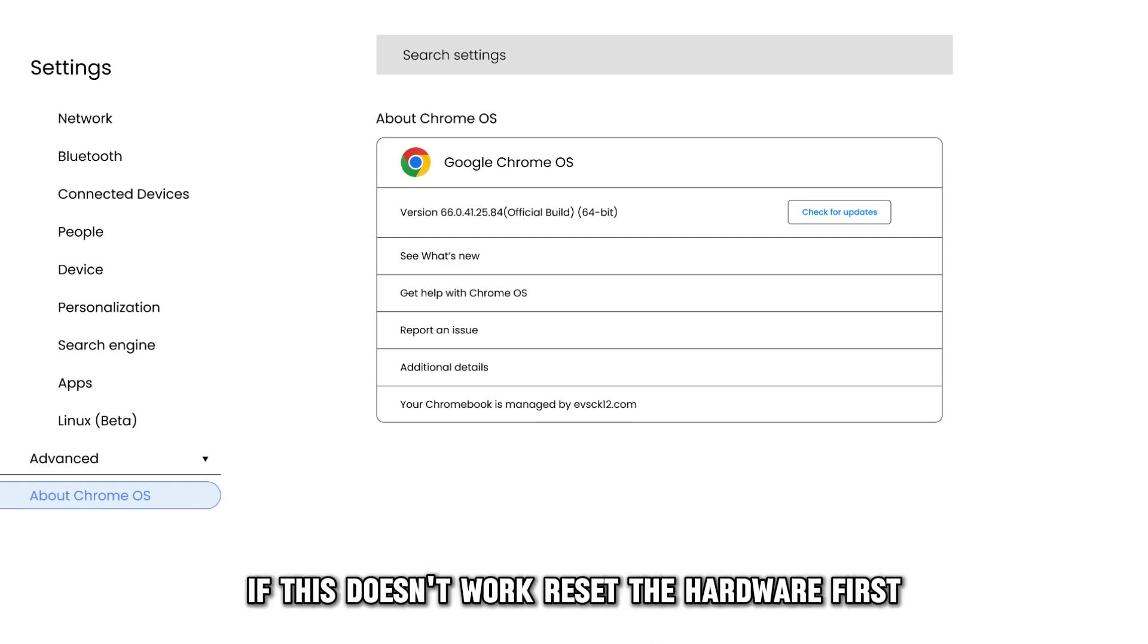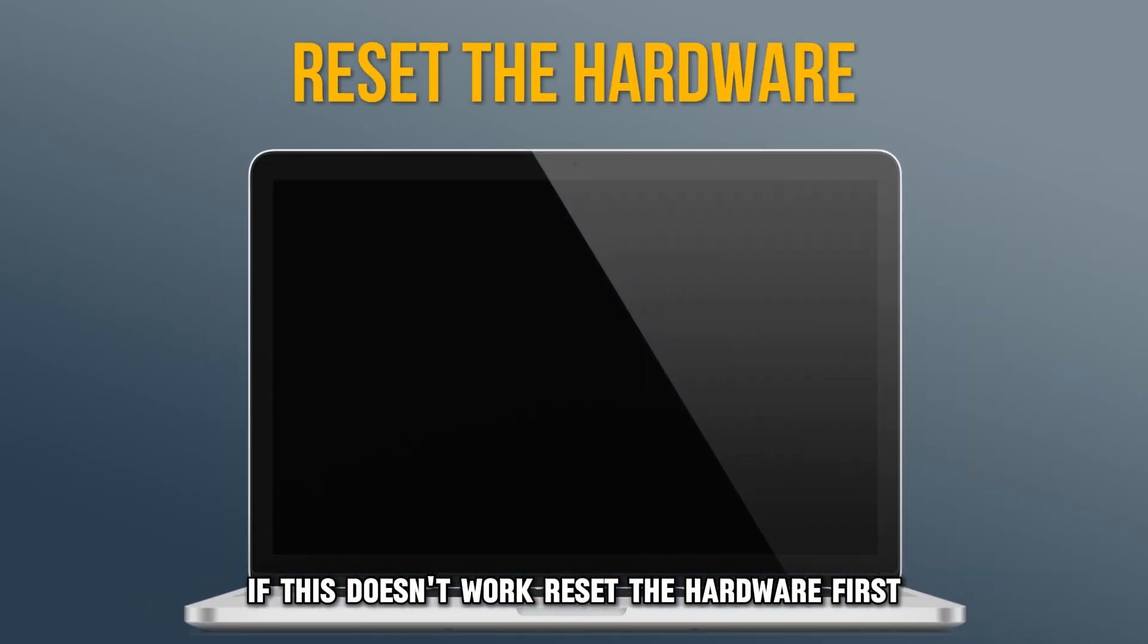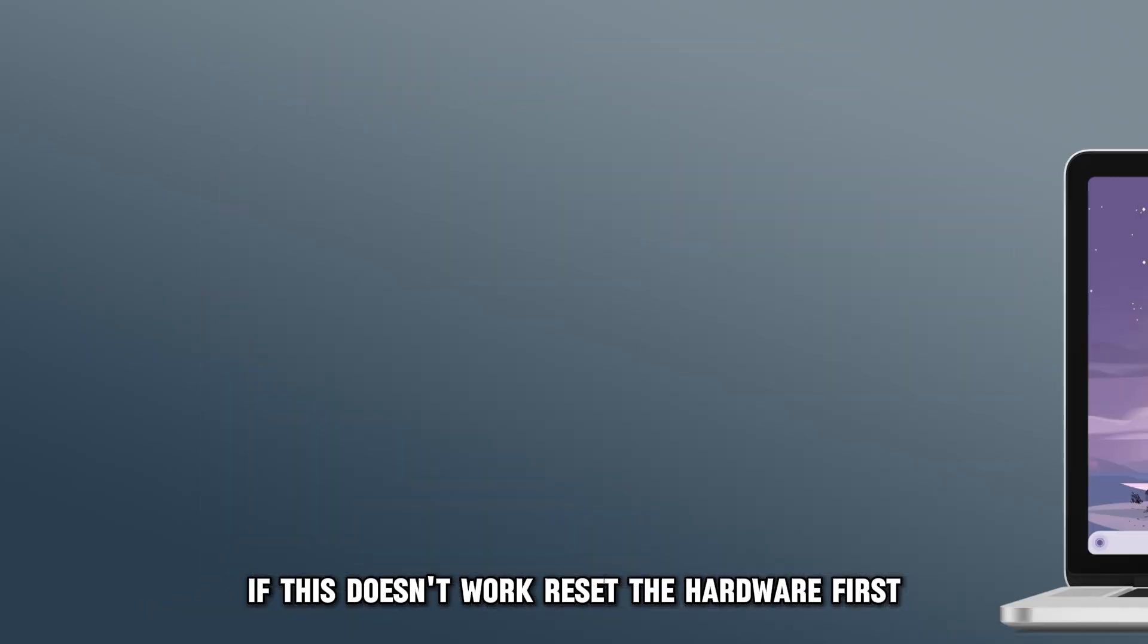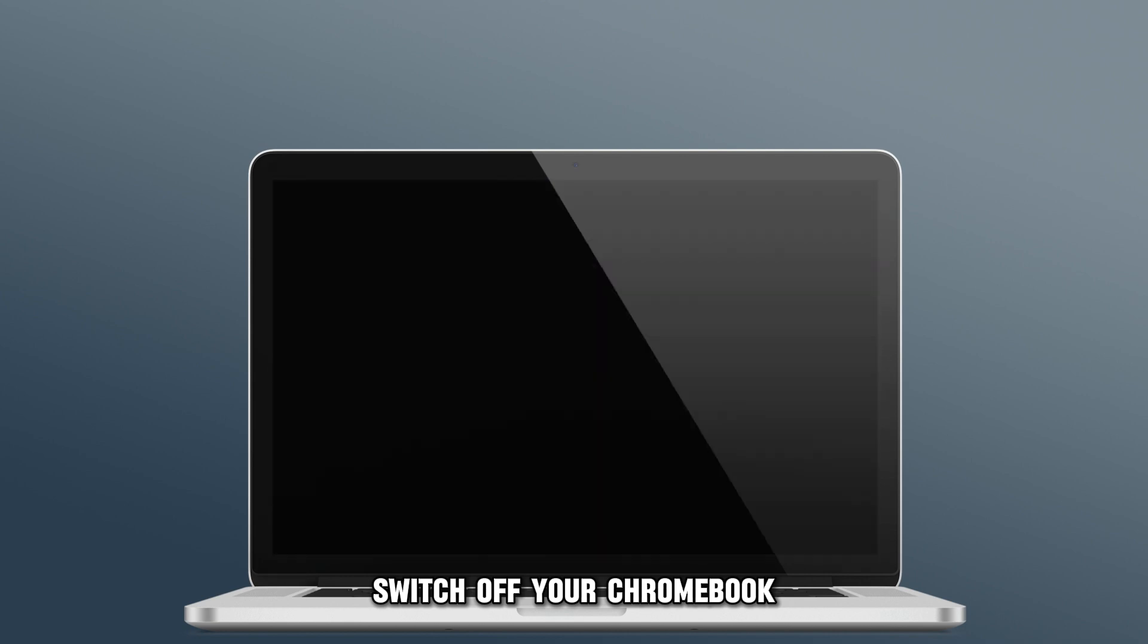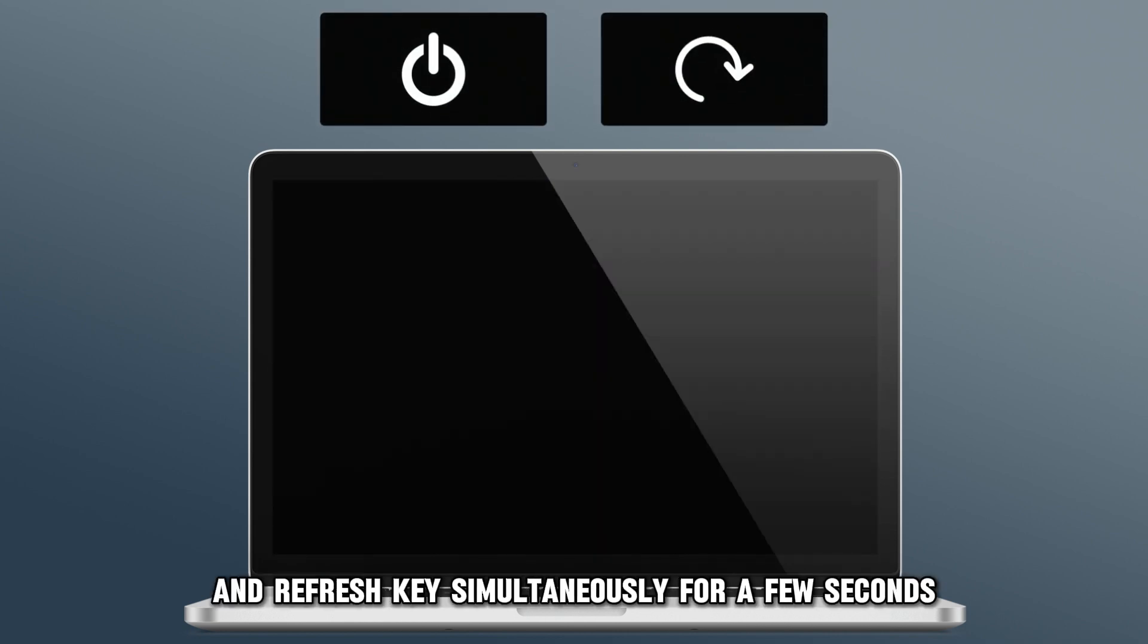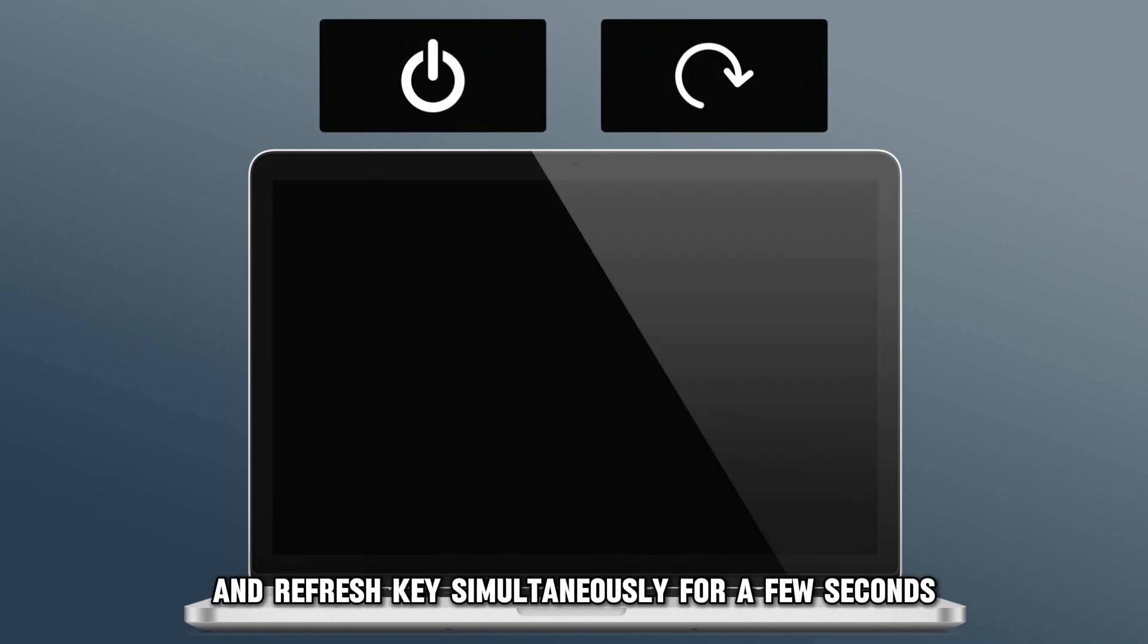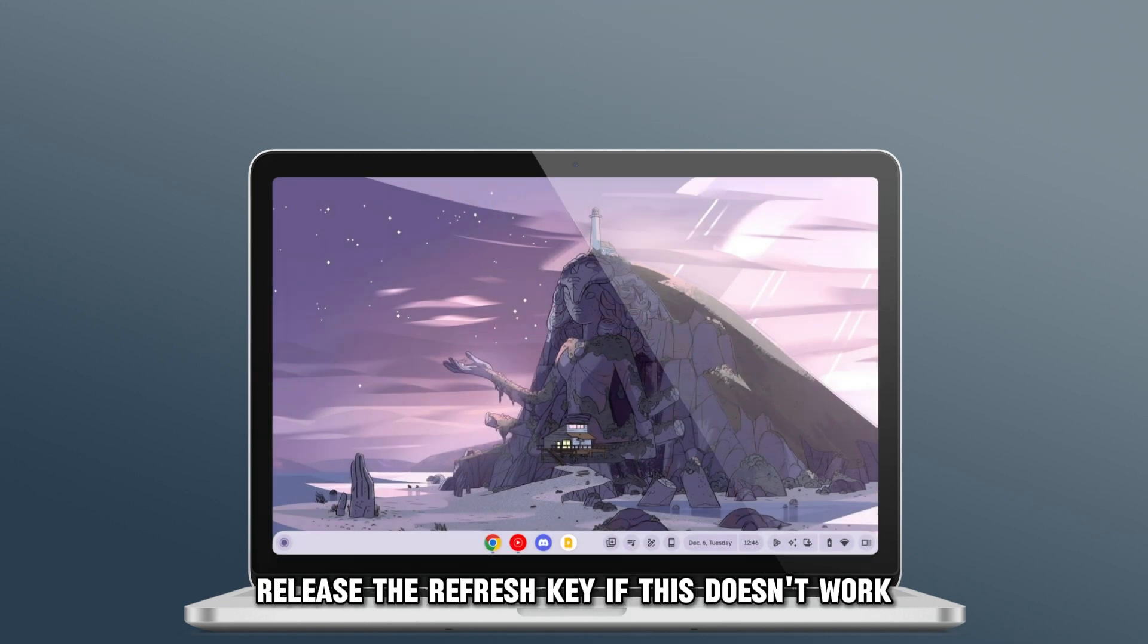If this doesn't work, reset the hardware. First, switch off your Chromebook, then hold the power and refresh keys simultaneously for a few seconds. When your Chromebook starts, release the refresh key.